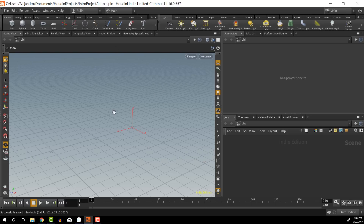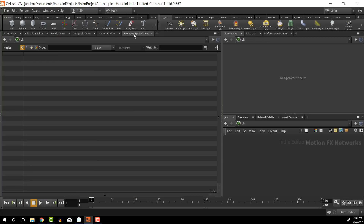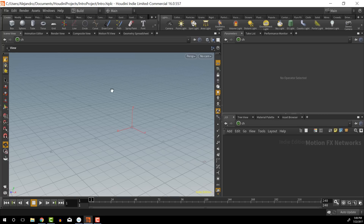Down here is our main working area — it's our viewport right now, or our scene view. We can switch this out to be basically anything. Right now we have some tabs set up: the scene view, the animation editor, rendering view, composite view, motion effects, and geometry spreadsheet. They all look very different and have their own tasks, but for the most part what you're going to have open here is the scene view.